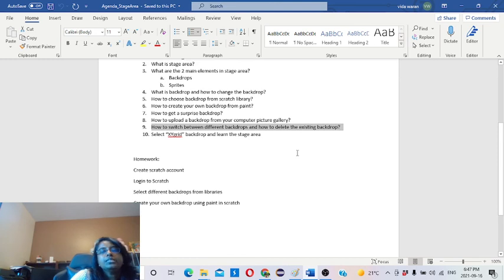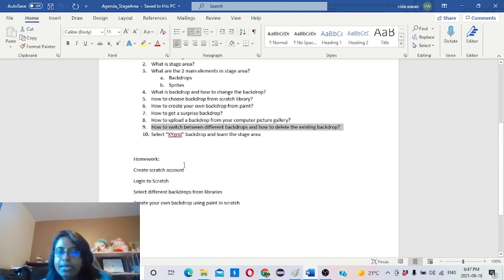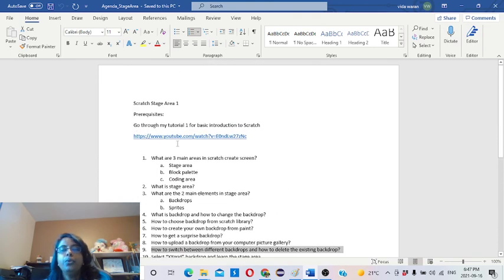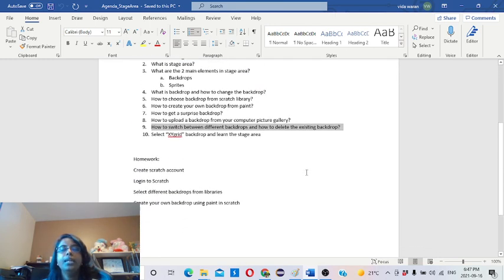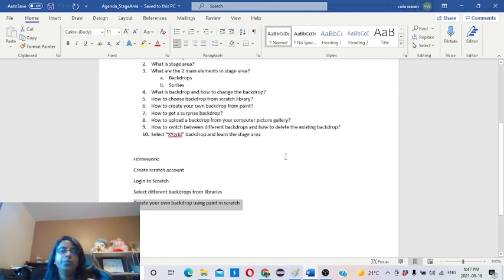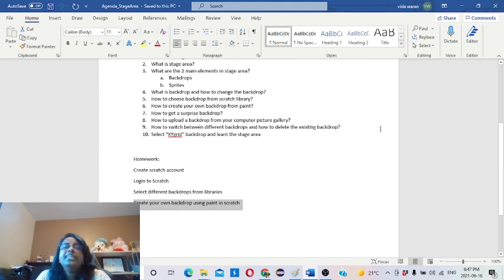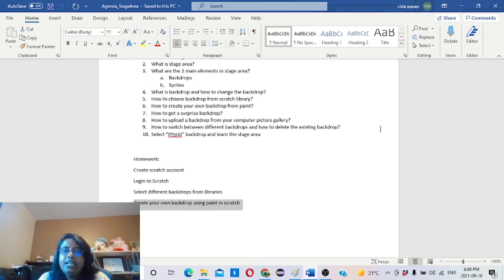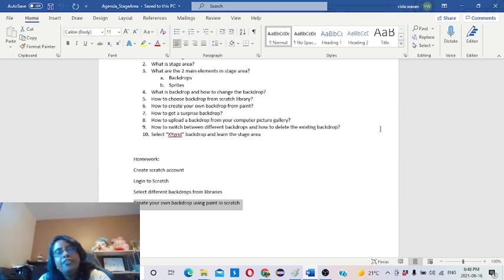Now for your homework: all kids have to create a Scratch account. If you already created one, just log in. If you don't have an account, please create one — go to my first tutorial link to learn how. After logging into Scratch, select different backdrops from the library, then create your own backdrop. Do it nicely — draw a nice picture in paint, or use MS Paint to save it and upload from your computer. That's all for today. See you in the next video — Tutorial 3. If you like it, please subscribe to the Scratch Coding for Kids channel. Bye for now!